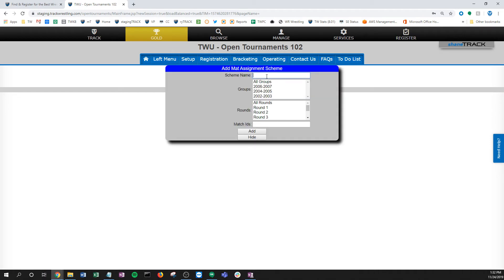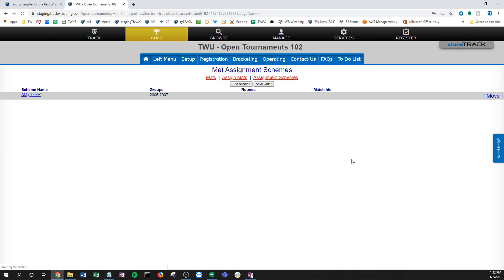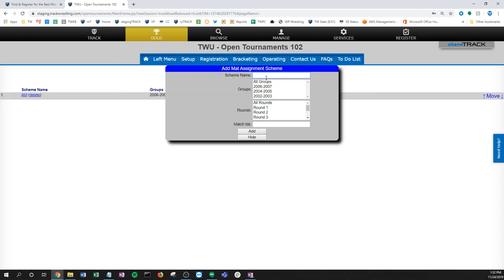I come back to this assignment schemes. I'm going to add a scheme. Now instead of calling it all, I'm just going to call this AM. This is my AM scheme. We're going to use this young group and I'm still going to use all the rounds in my tournament. What I really want to do is create this one stack of bout sheets, click add. Now I have this stack of bout sheets, so I'm just running all of my younger wrestlers in the AM, going to send those out.